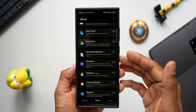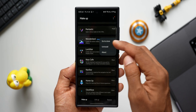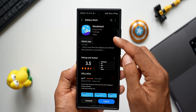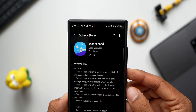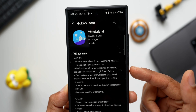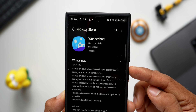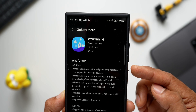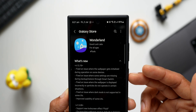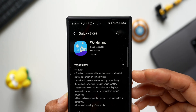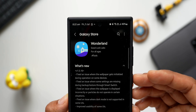Let's take a look at what this update is all about. First, let's check out the Wonderland module. Tapping on More and going to the Store, expanding the changelog — the latest version is 1.5.16. In the changelog, we have some important fixes. The first one is a fix for an issue where the wallpaper gets initialized during operation on some devices. This relates to the wallpaper unlock effect on the lock screen, and may not occur on all phones.